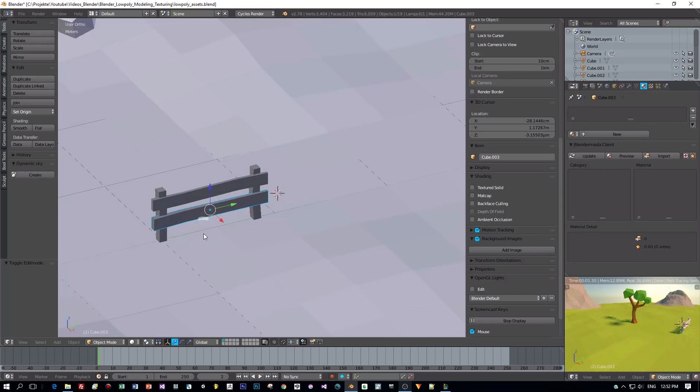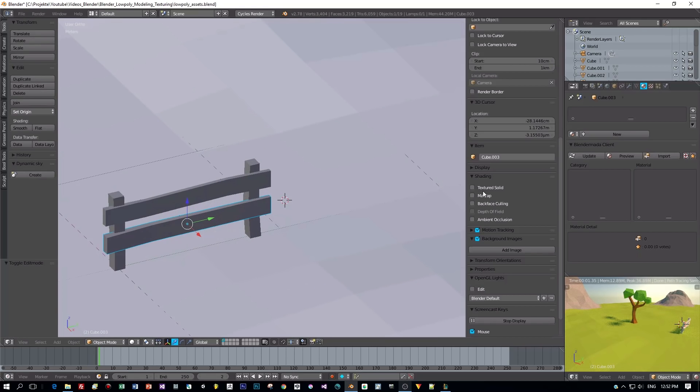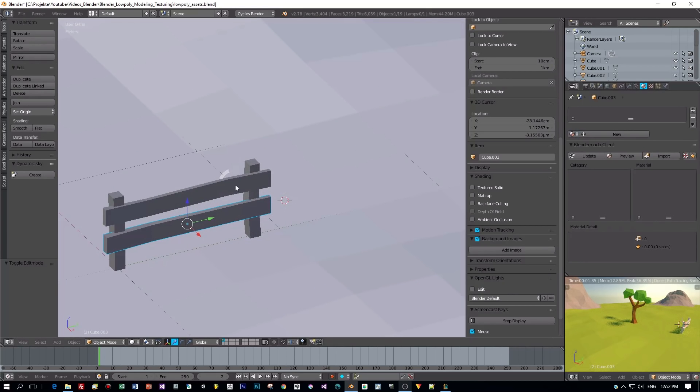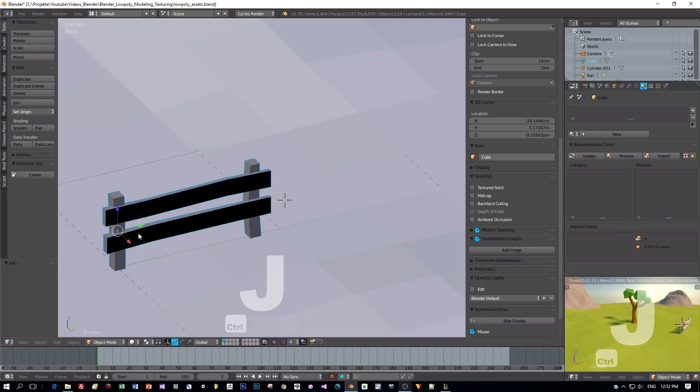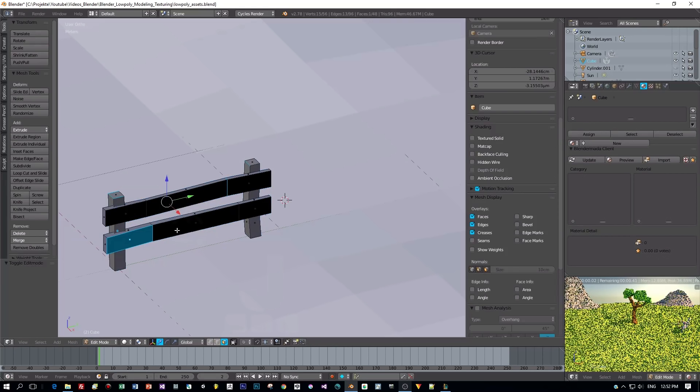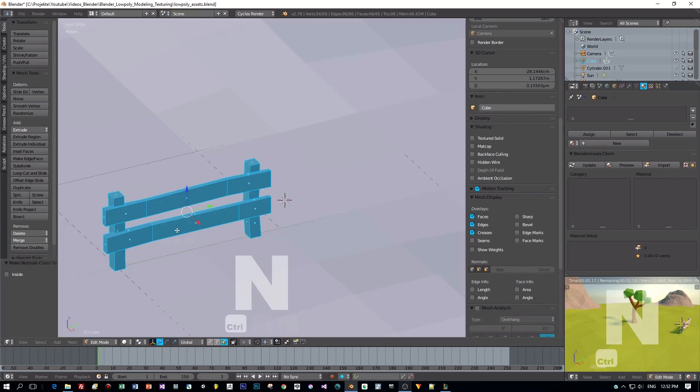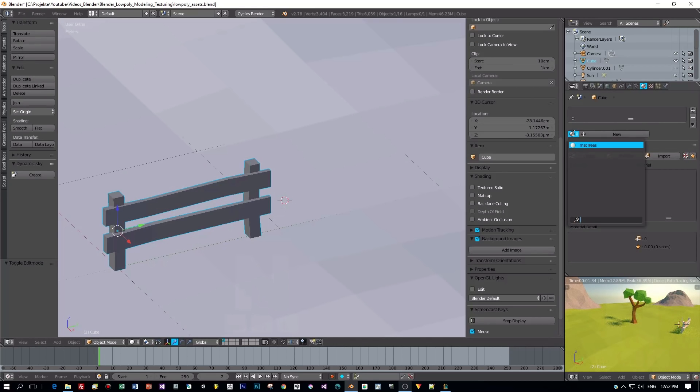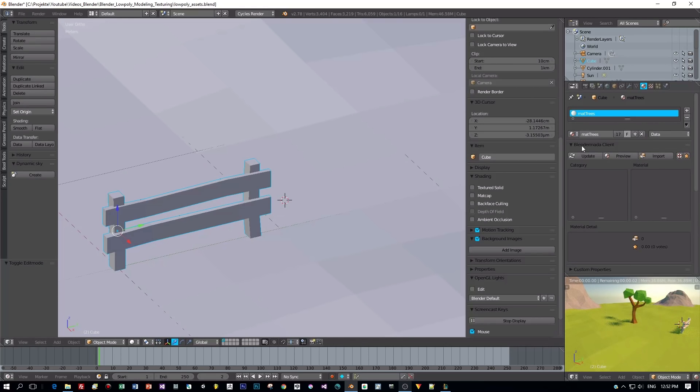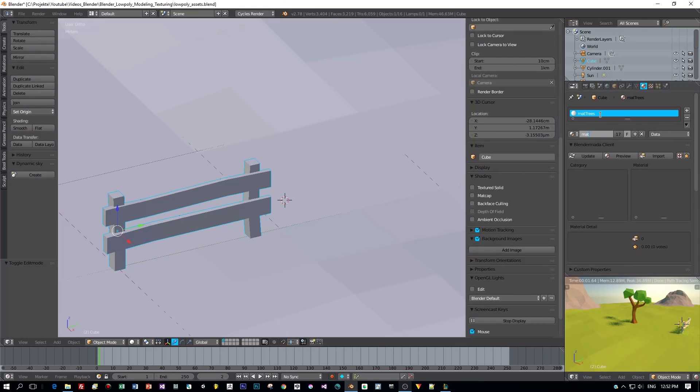Okay, and once I'm happy with this fence I will select all the parts in object mode and press Ctrl+J to join them. Then I select all the faces and press Ctrl+N to have unified normals.